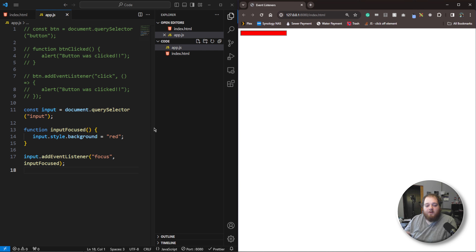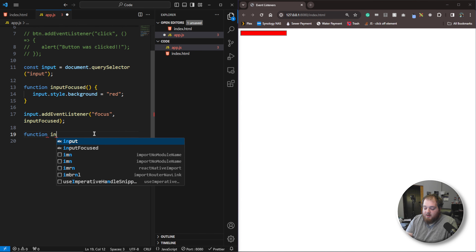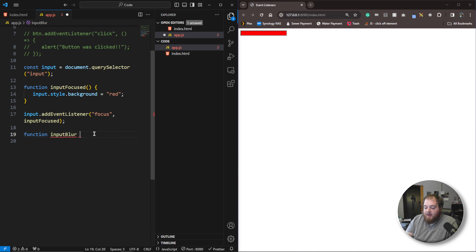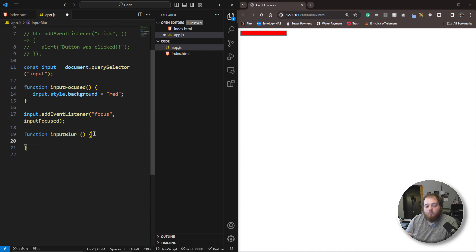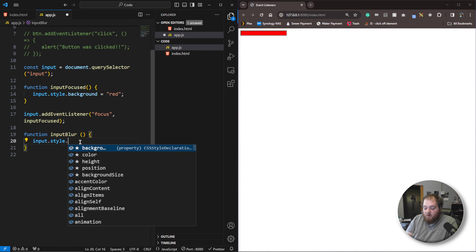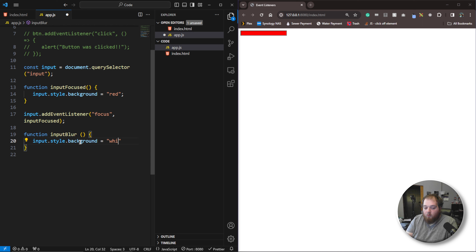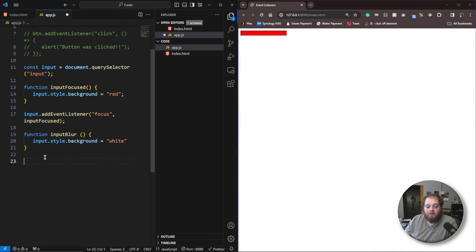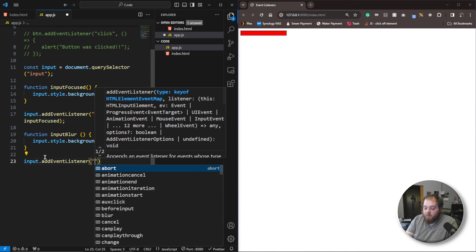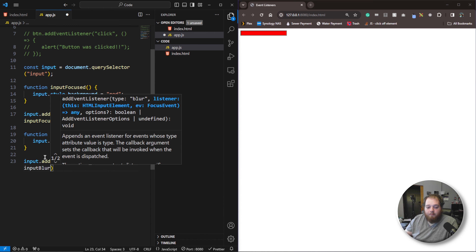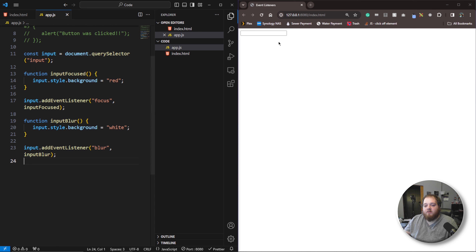We could do that with another event listener. We could say function inputBlur — blur because blur is the type of event we're going to be using whenever we create this event listener. We're going to do the exact opposite: input.style.background set to white. Then we'll say input.addEventListener, blur, pointing to the inputBlur function. If we save that, of course it changes back to white because we refresh the page.